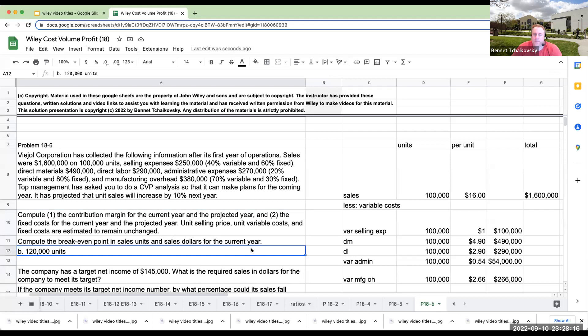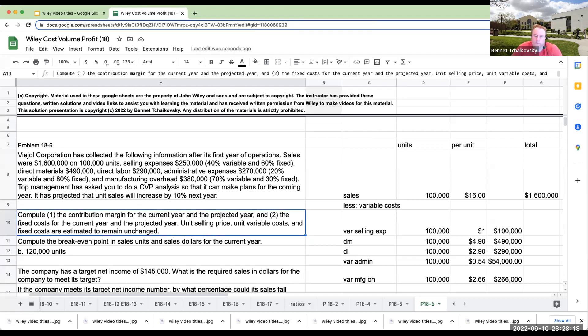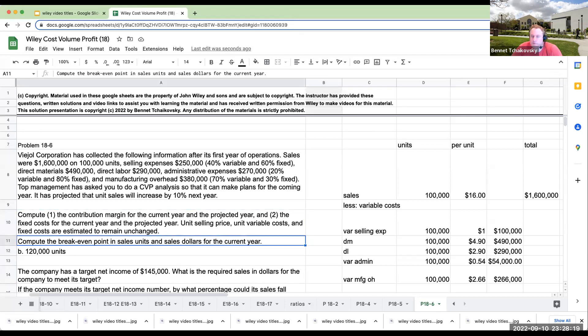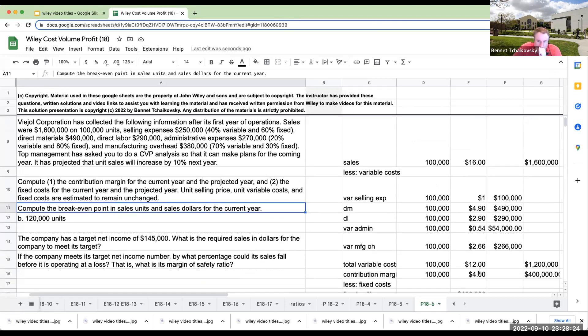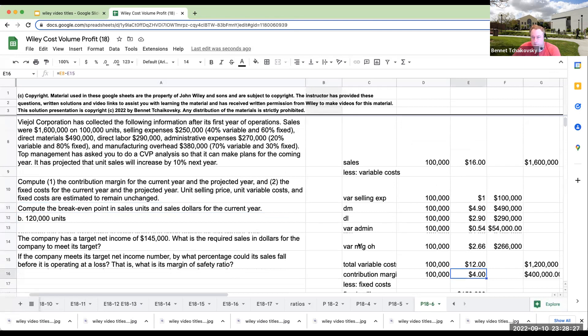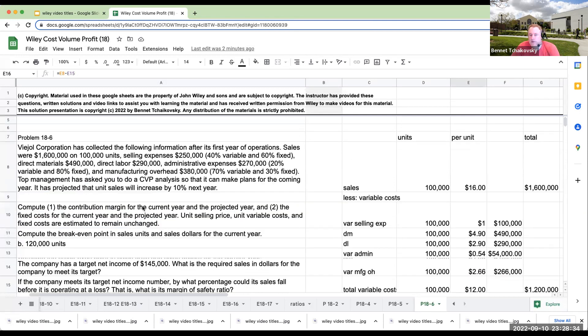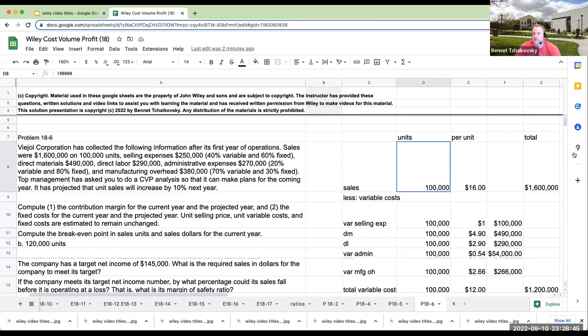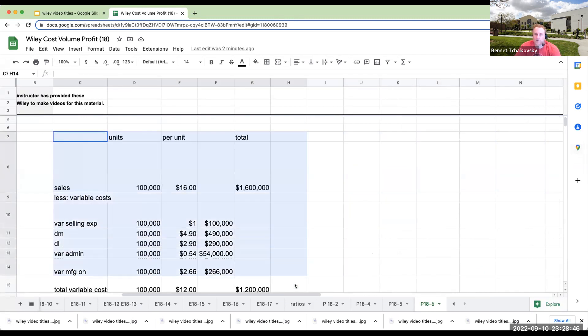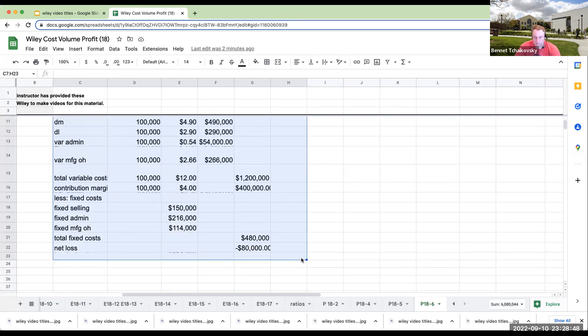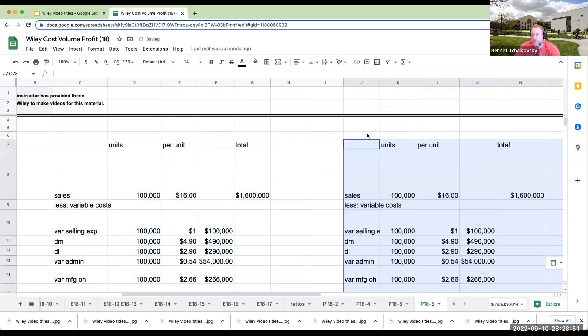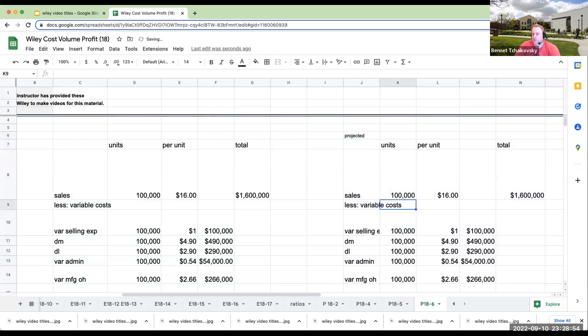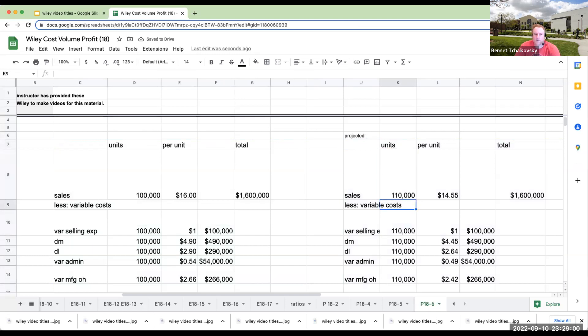So compute the contribution margin for the current year. The contribution margin for the current year is going to be at $4 per unit sold. And then for the projected year, let's see what it would be for the projected year. So top management has asked, and so if unit sales will increase by 10% next year, so if this is the current year over here, my projected, so this is going to be 110,000.